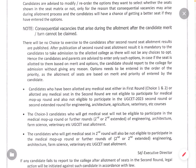Candidates and parents are advised to enter only such options that they are willing to join. In case a seat is allotted to them based on merit and options, the candidate should report to the college for admission without giving any reason for refusal.